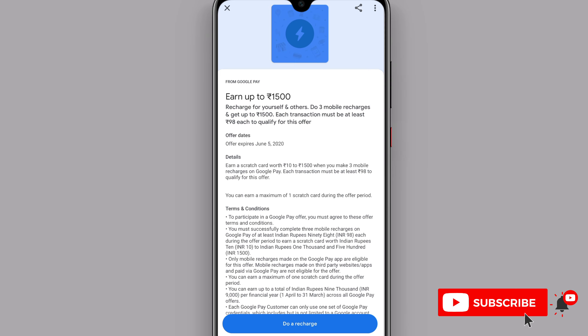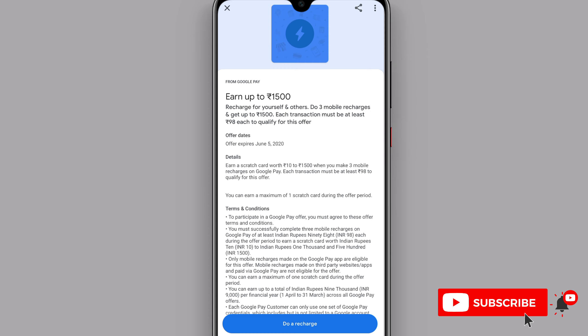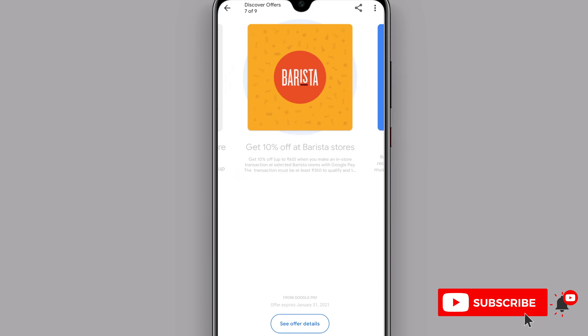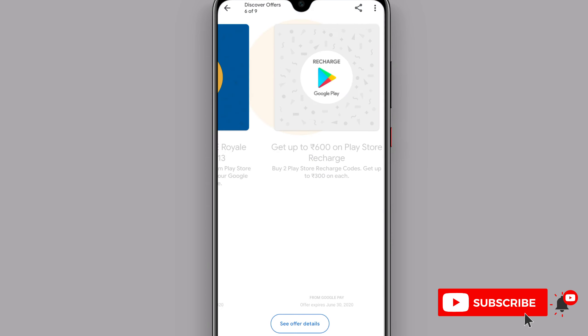You will get a scratch card. You get a card for 3 bill payments. You can use this offer. If you are eligible for the offer, you will see it.